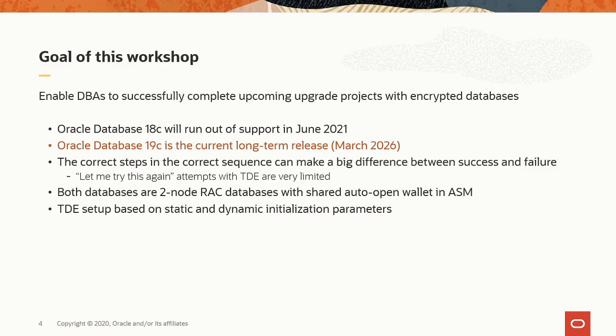So the goal of this workshop is to enable DBAs to successfully complete upcoming upgrade projects with encrypted databases. The Oracle Database 18c will run out of support in June 2021, while the Oracle database 19c is the current long term release and will be with us until March 2026. The correct steps and the correct sequence can make a big difference between success and failure because the number of attempts in TDE are very limited.